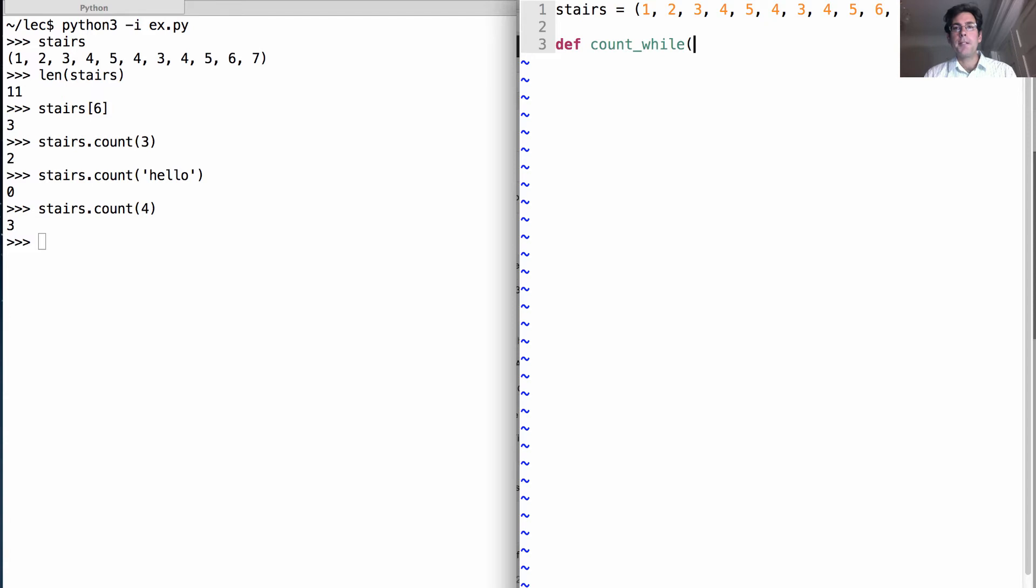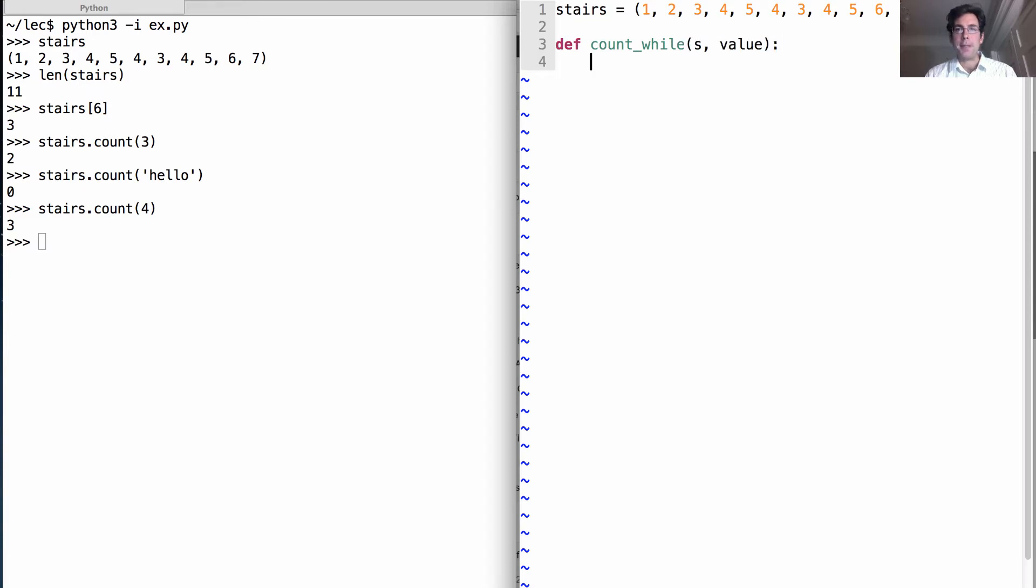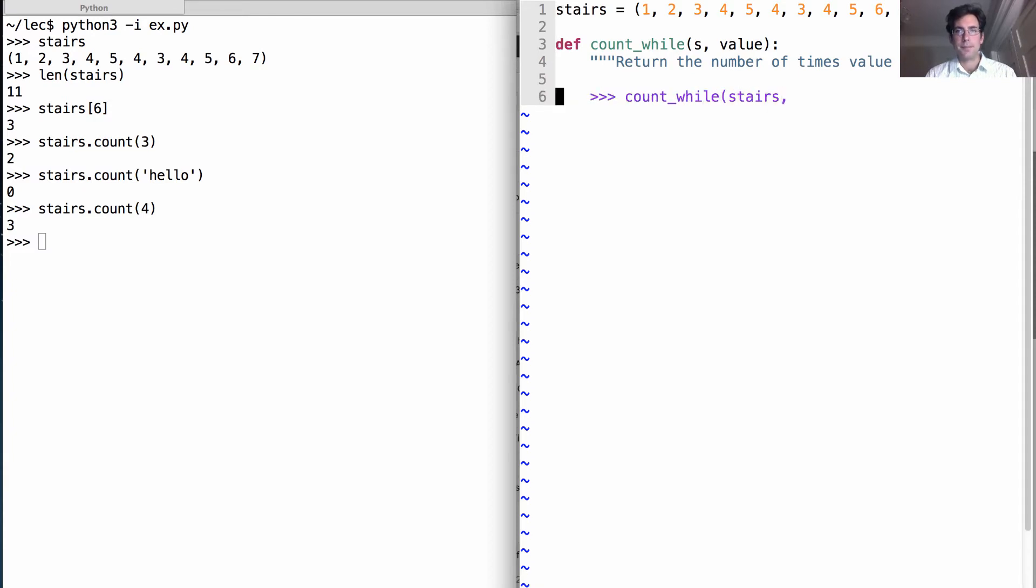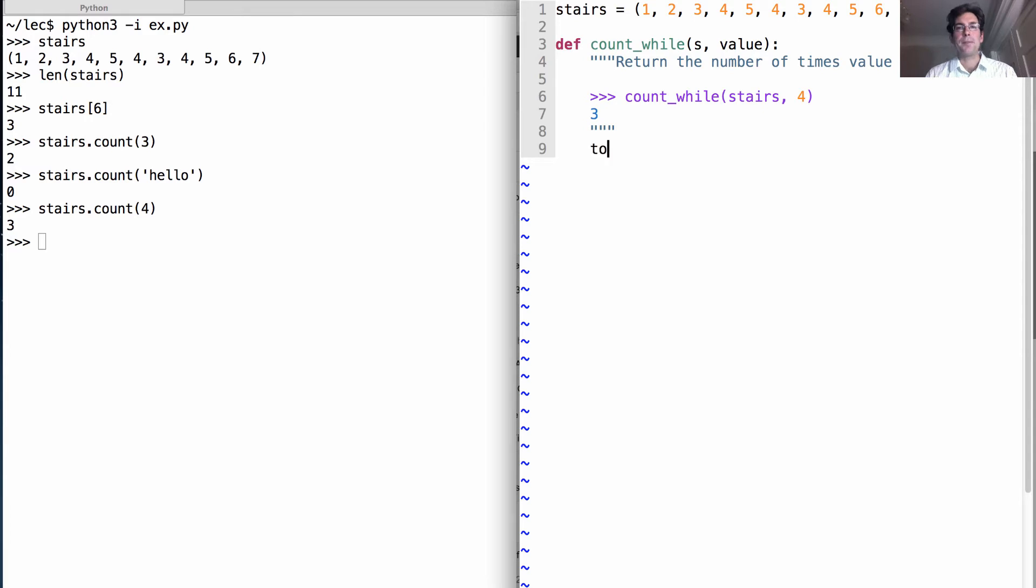First we'll write one using a while statement because that's how we already know how to do it. So we've taken a sequence s and some value that we'd like to count, and we're going to return the number of times value appears in s. For instance, if I count while stairs for the number four, I should find that it appears there three times. Now how will we do this?